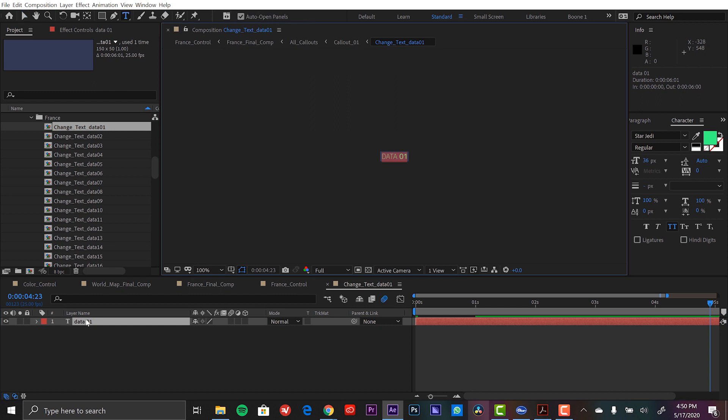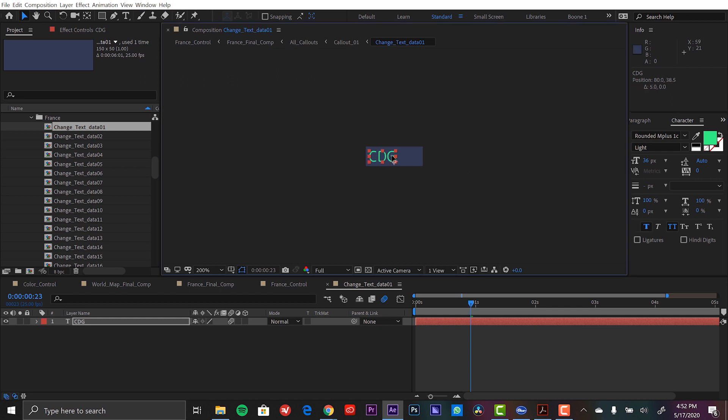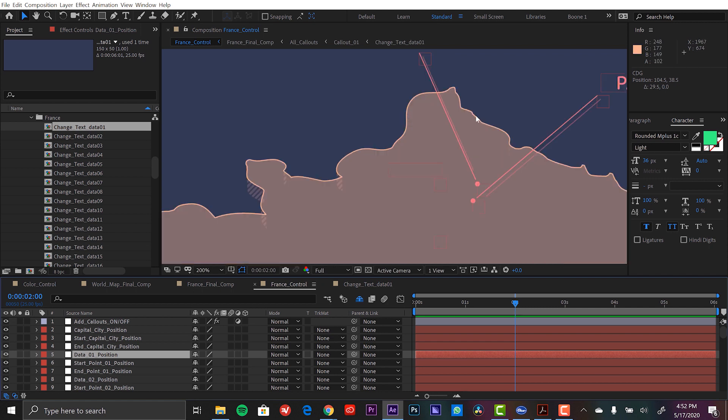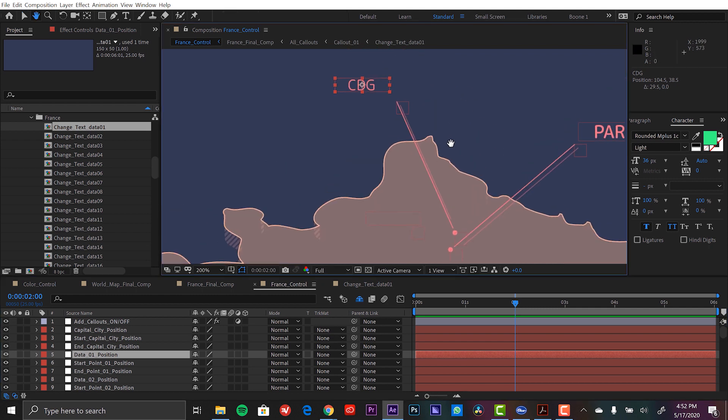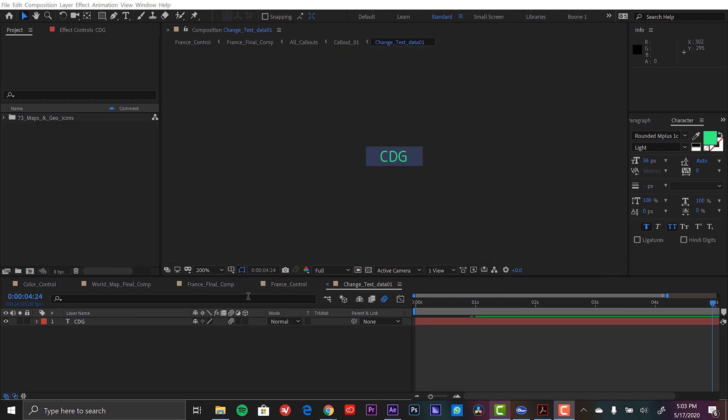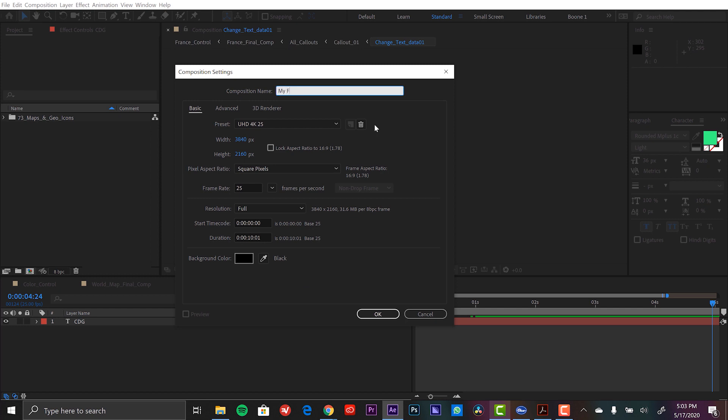I'm going to simply double click and we'll type in CDG for Charles de Gaulle. I'm going to actually switch this back to bold and make it more center here. Then we're going to go back to that control layer and see how this looks because I need to reposition this here. All right. Now I'm ready to create my final animation.